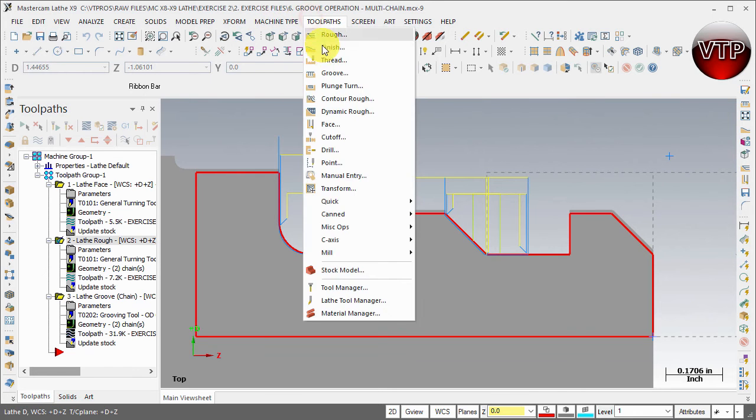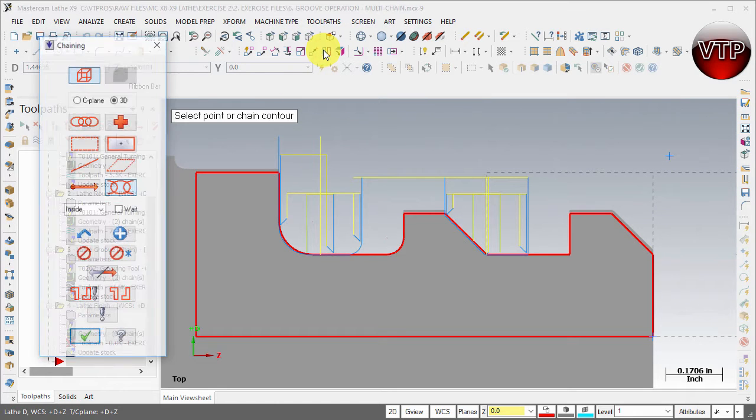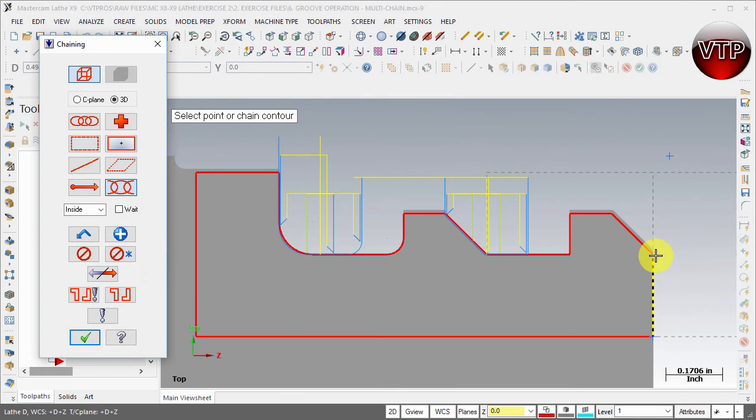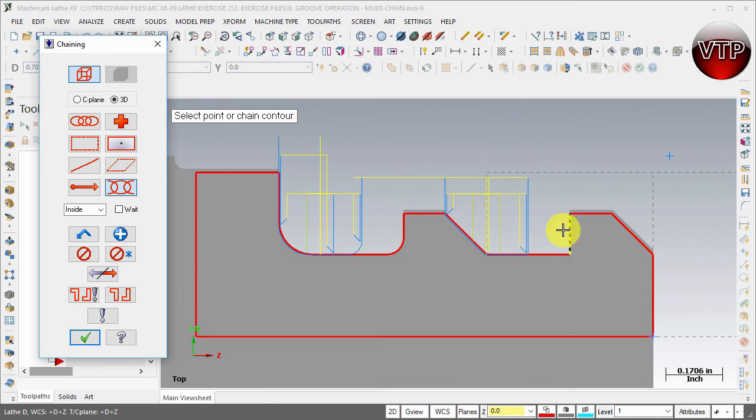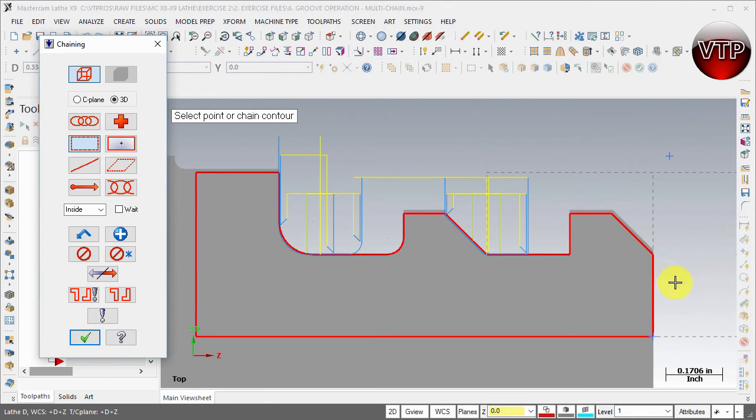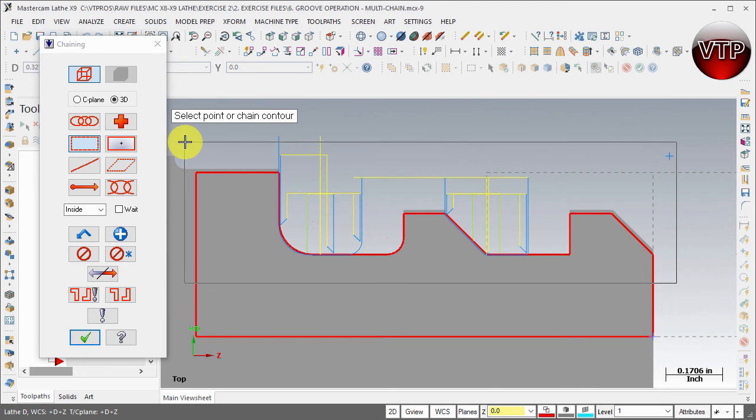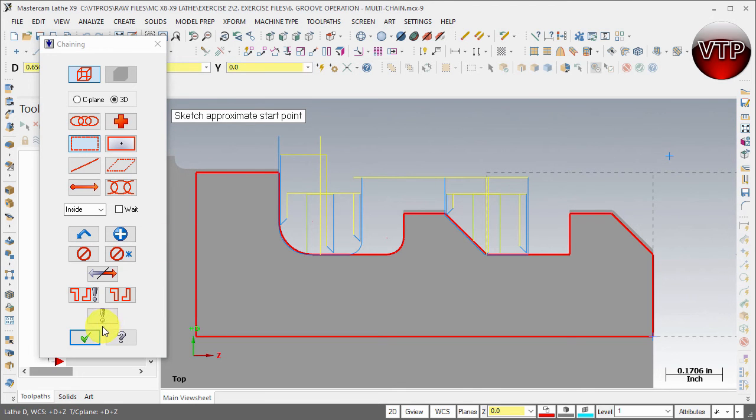Come over here under toolpath and finish. Now what we want to do is select a window from here to here like we've done before to select that entire toolpath. So we can come over here, window, and select it from here all the way out to here.